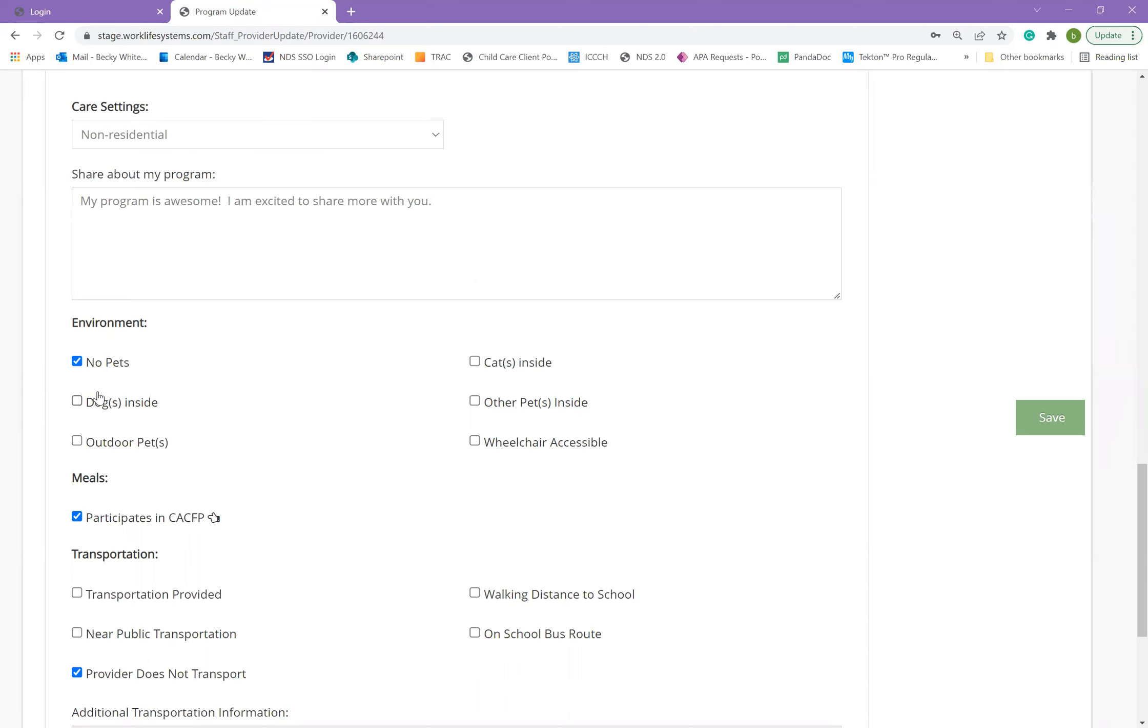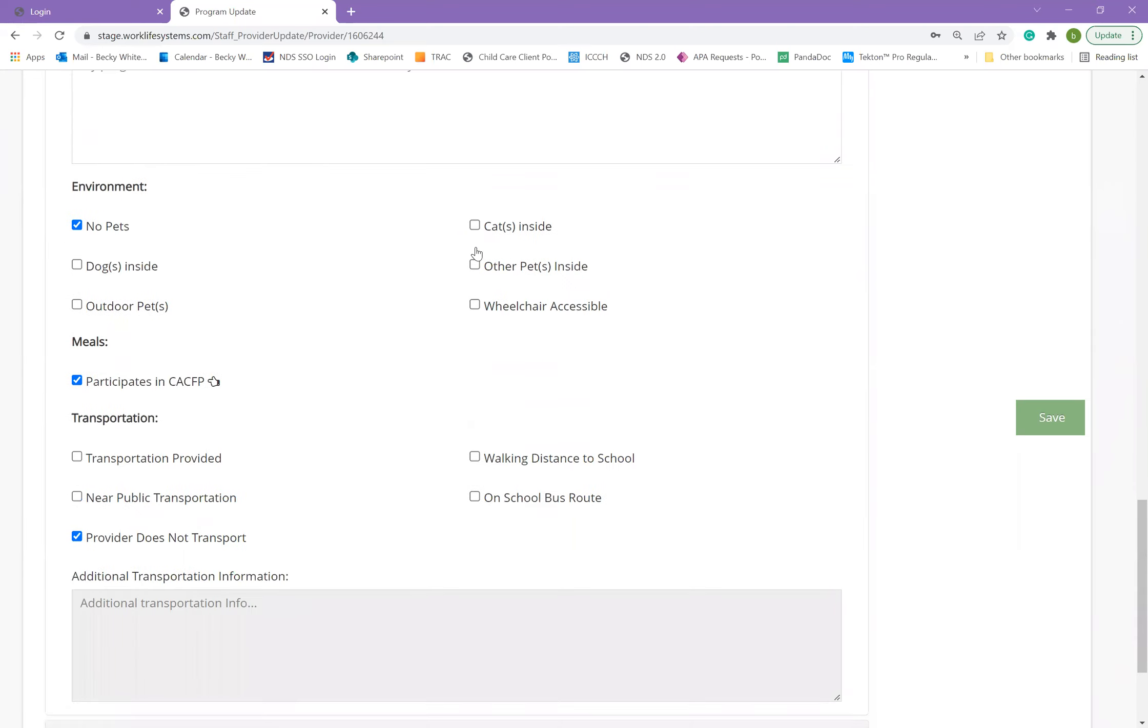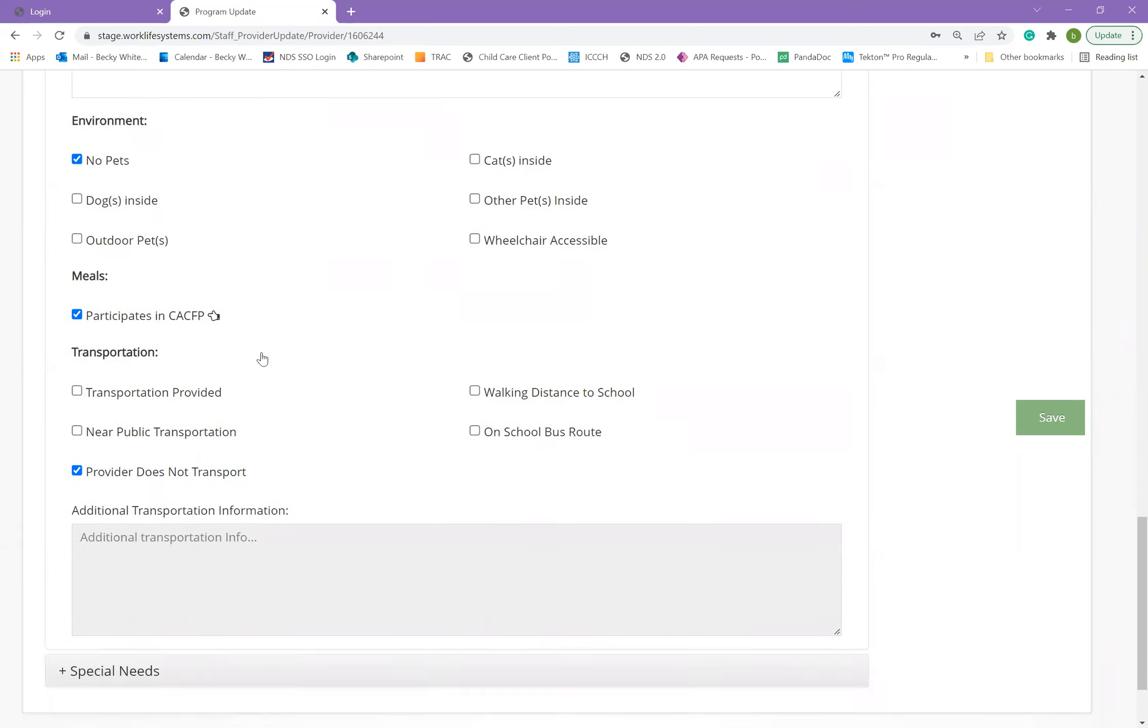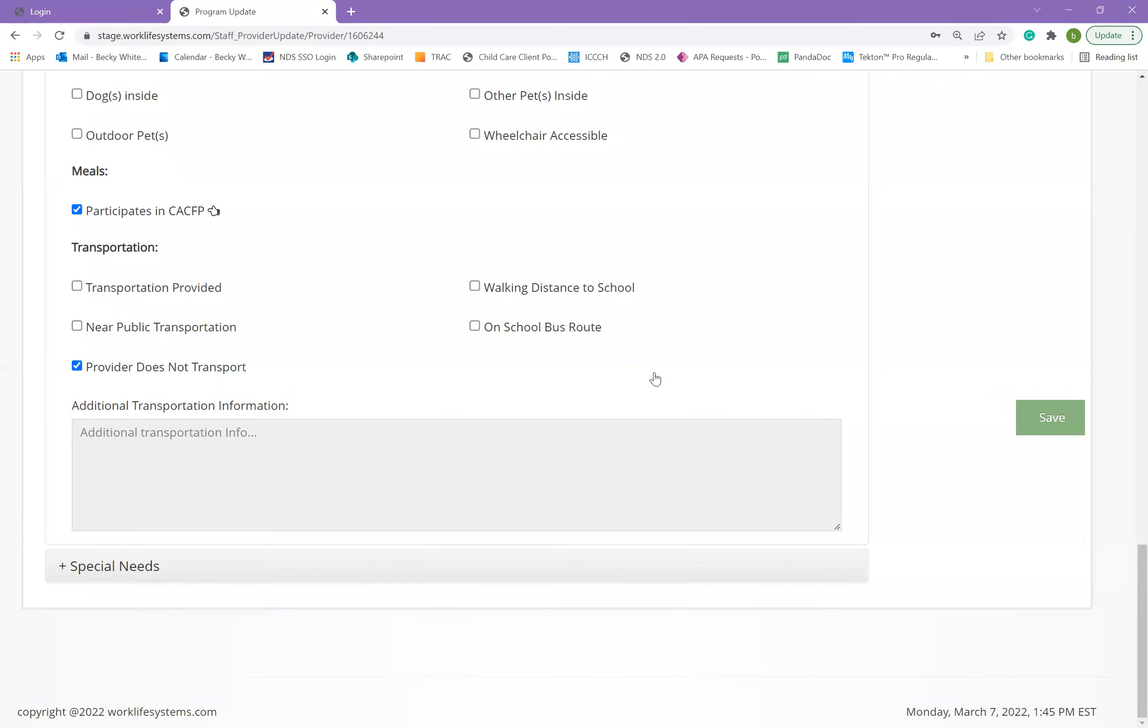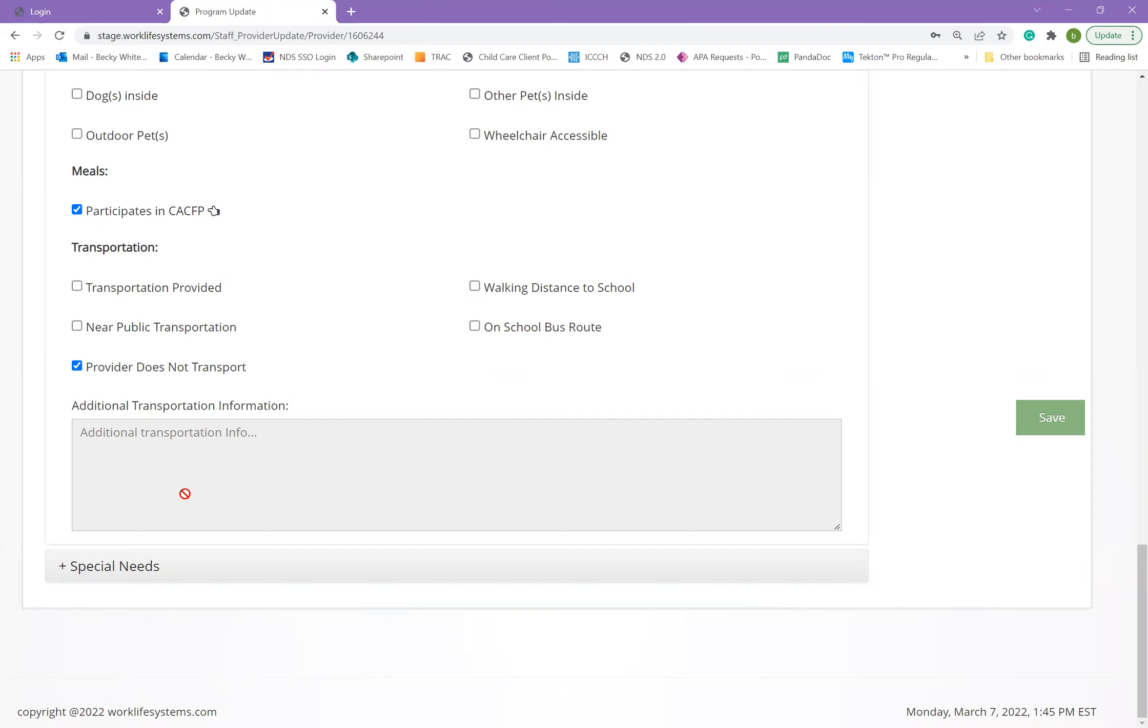You can also indicate some things about your environment, whether you participate in CACFP, and whether you provide transportation. If you provide transportation, additional transportation information may be listed if you have given that to child care resource and referral in the past. As you notice, this box cannot be edited by the program. But again, if you have any information that needs updated in the grayed out boxes, please contact your local child care resource and referral so that information can be correct for parents.